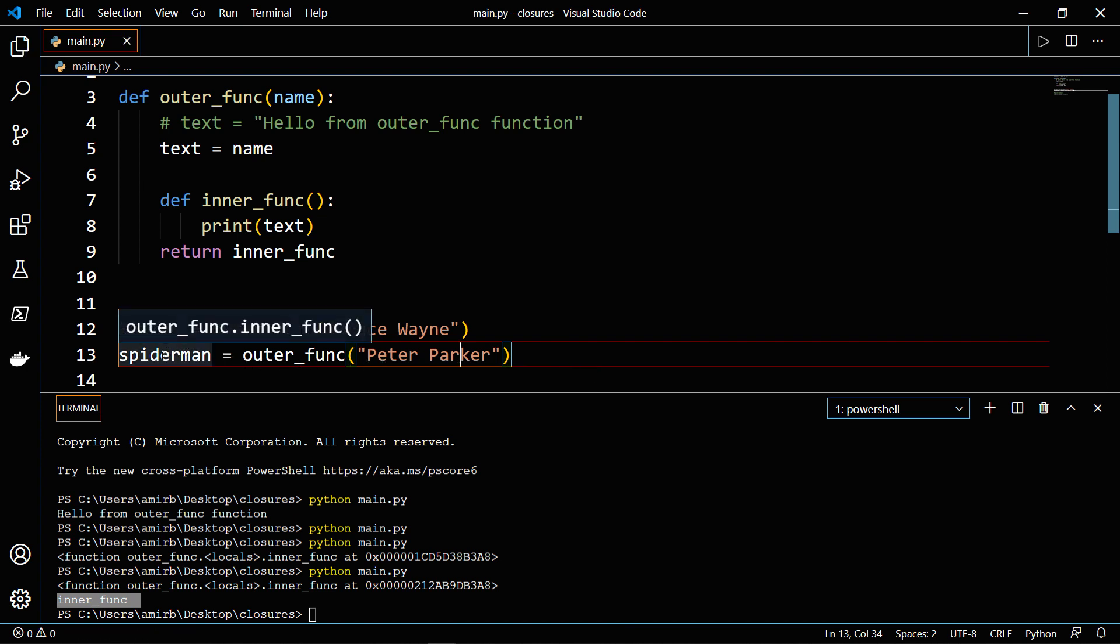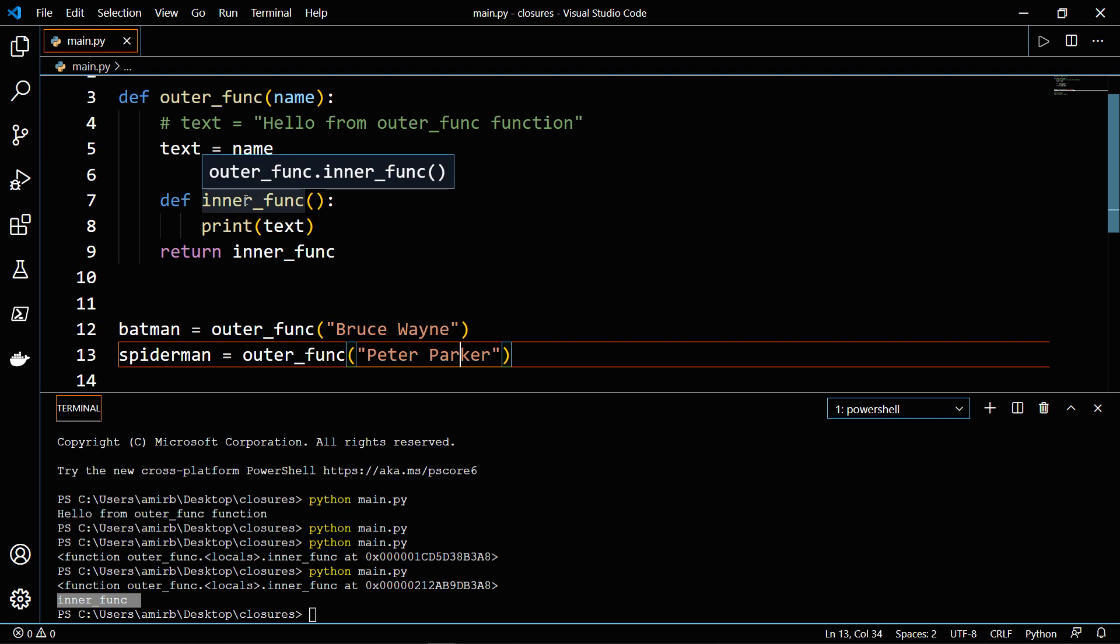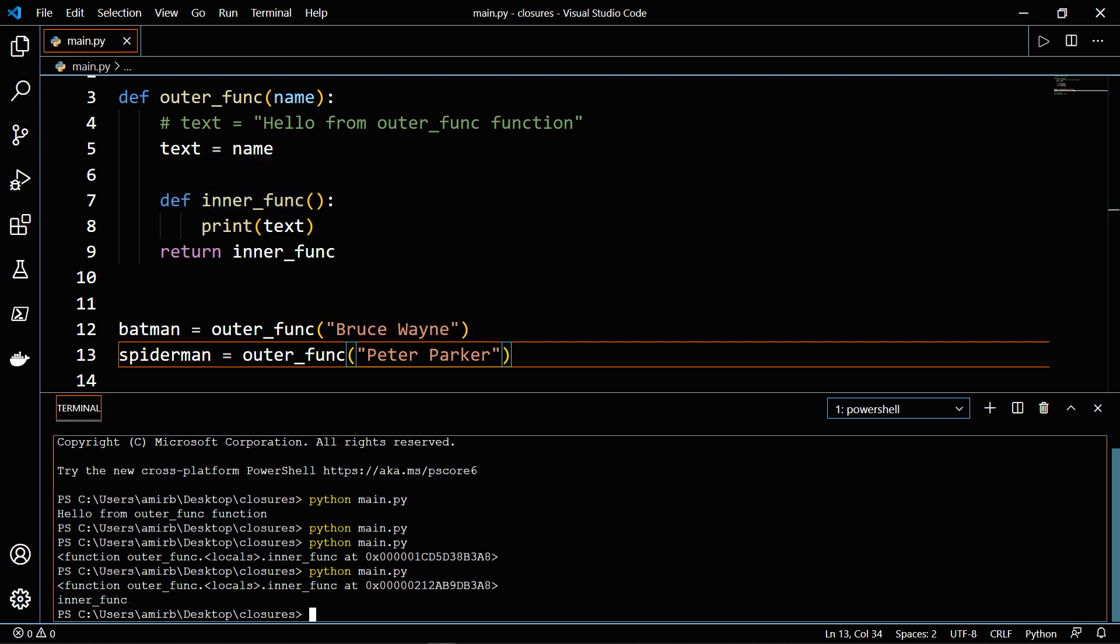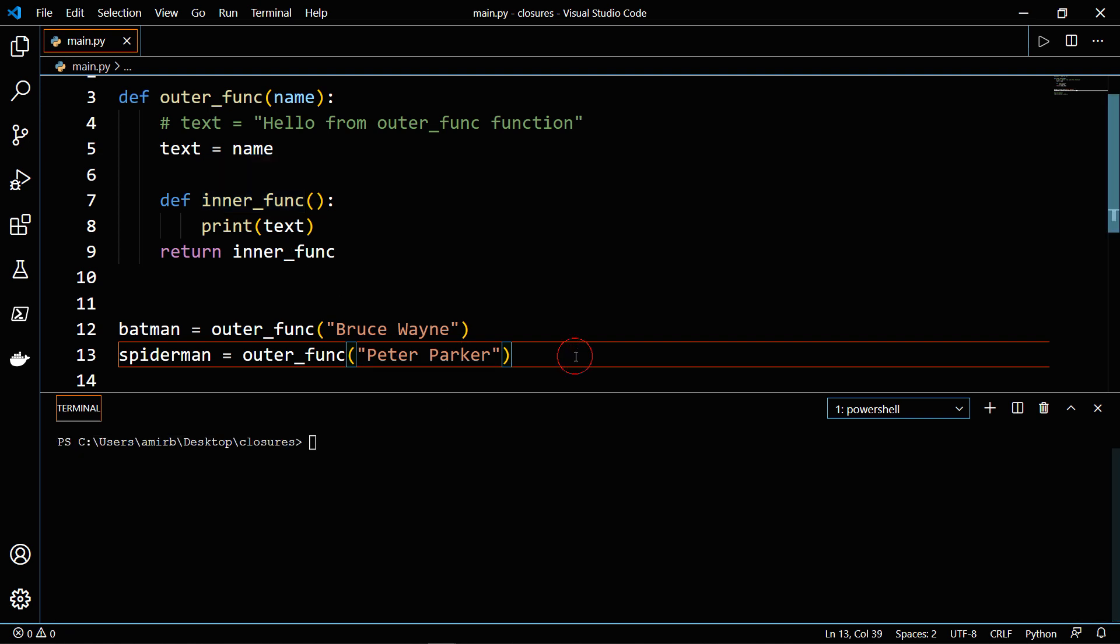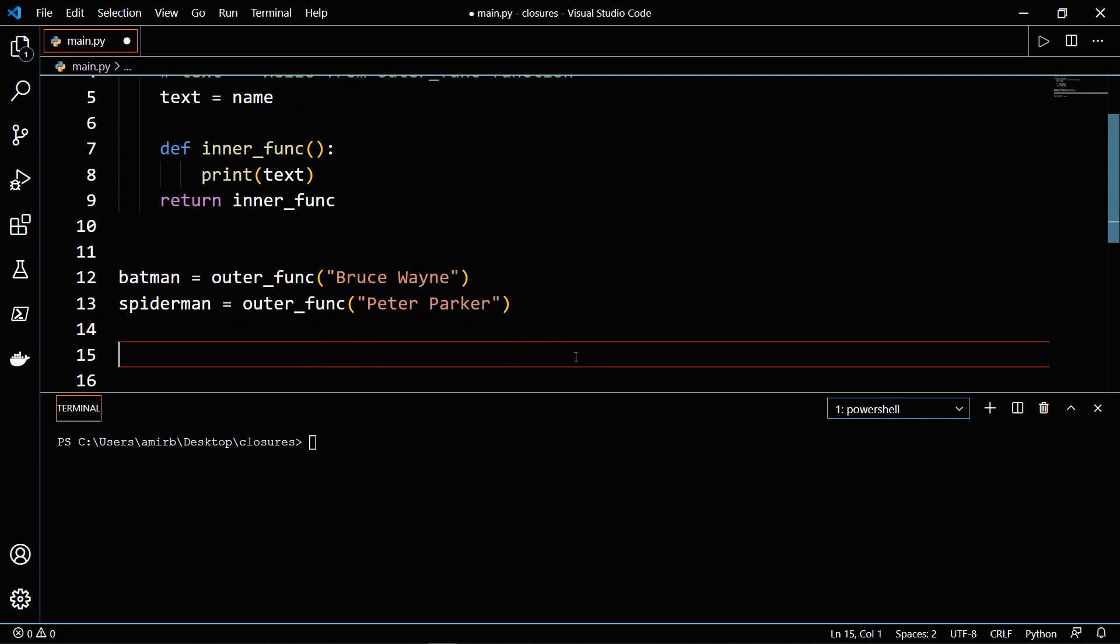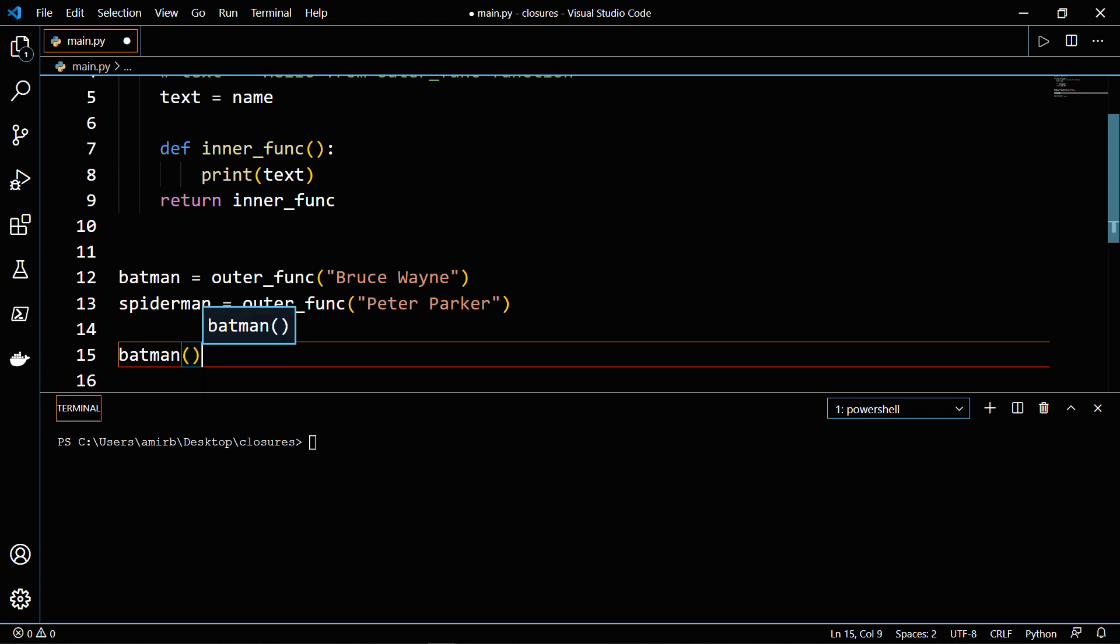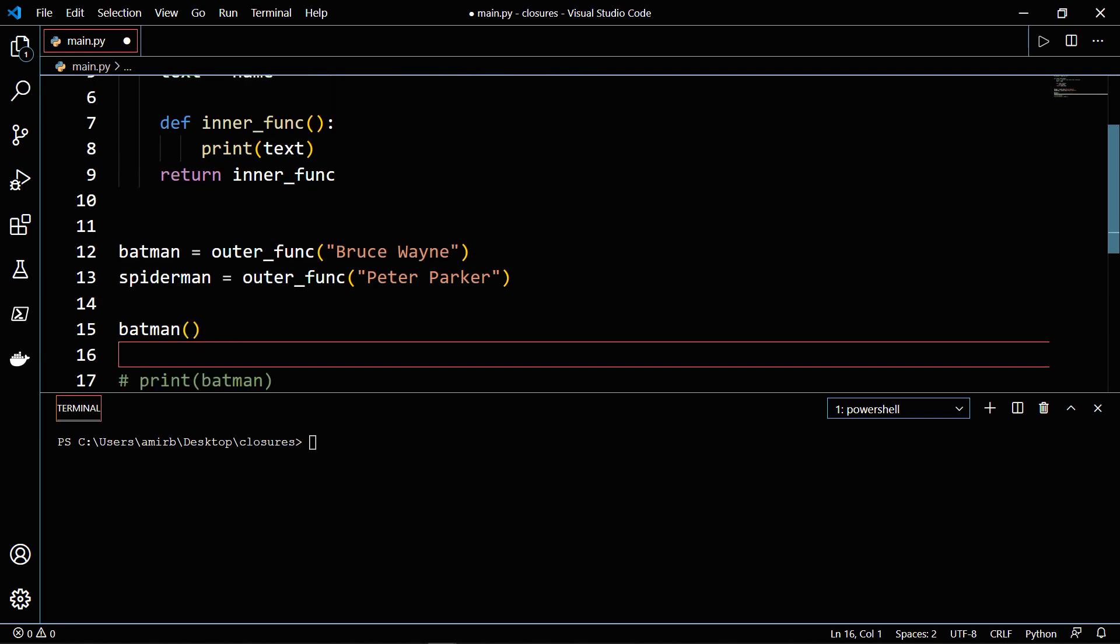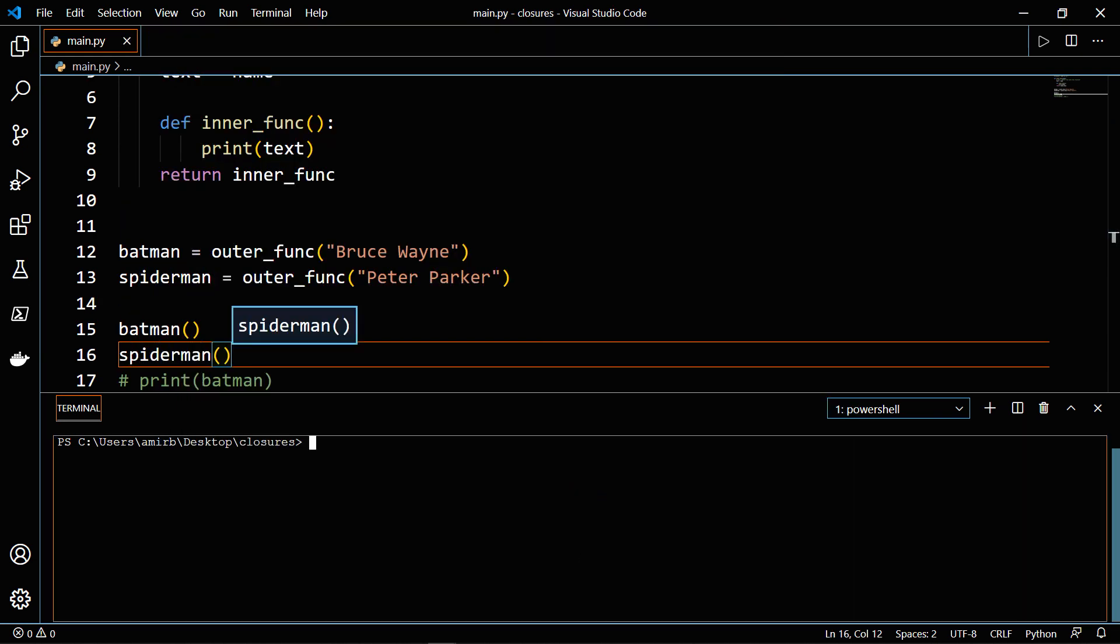So we have here Spiderman and Batman, and both are referring to the inner_func function. So let me clear the terminal. And let's invoke both functions, because Batman now is a closure or is a function that is referring to the inner_func or this nested function.